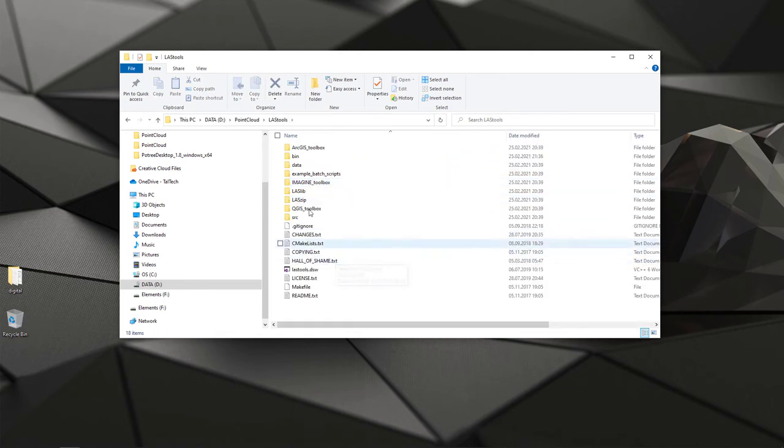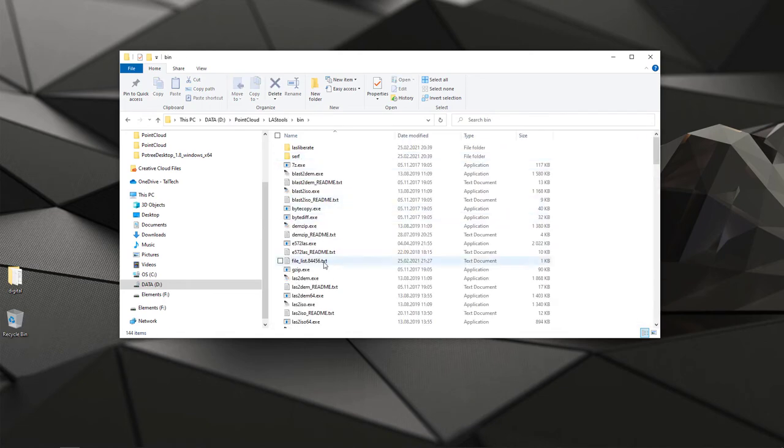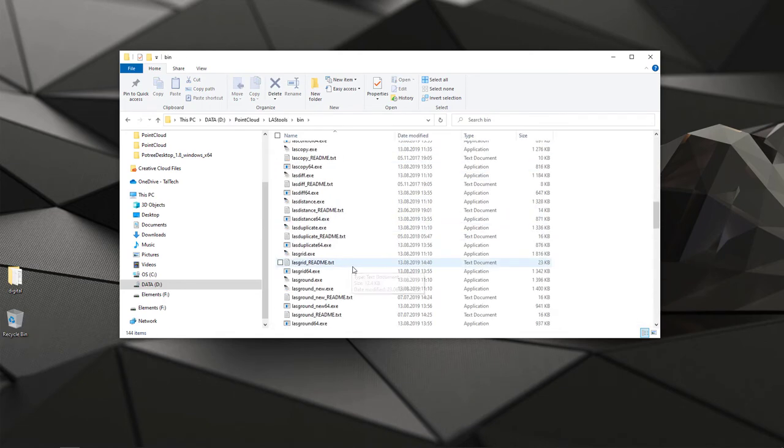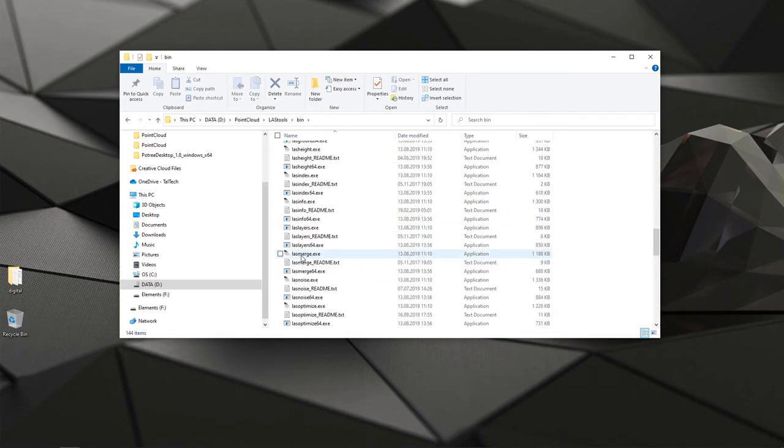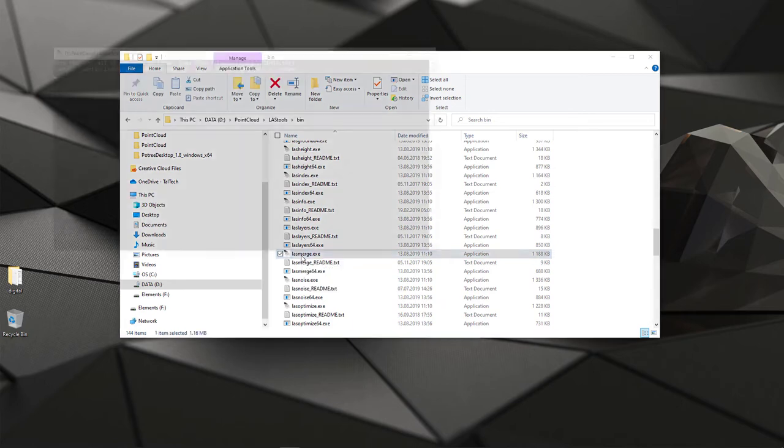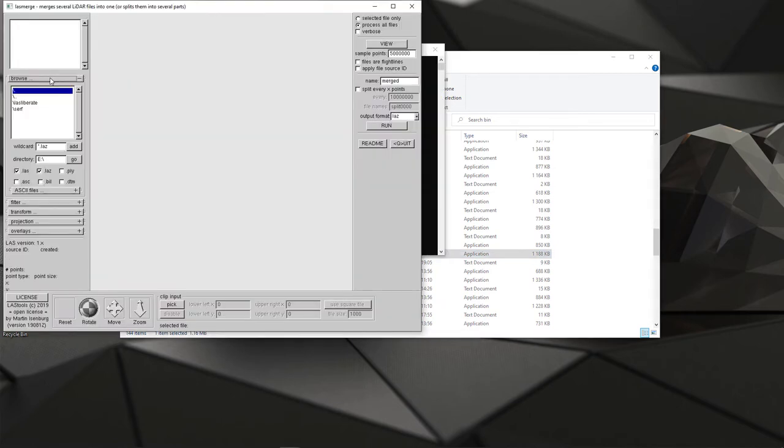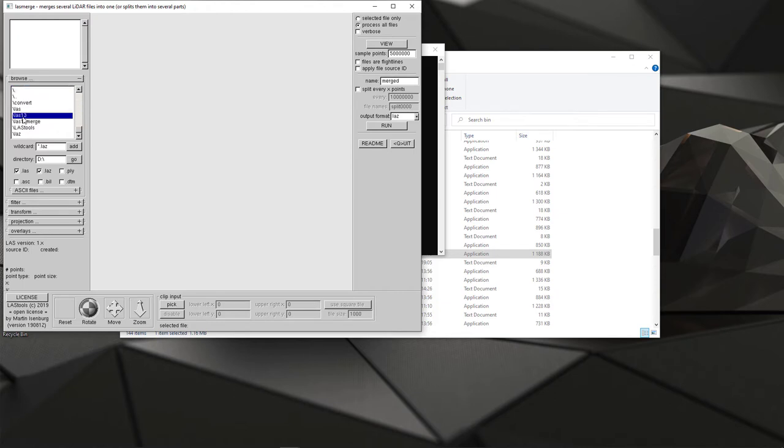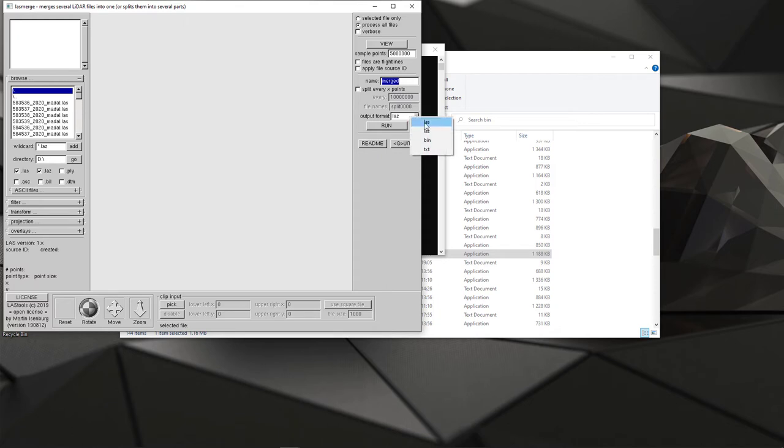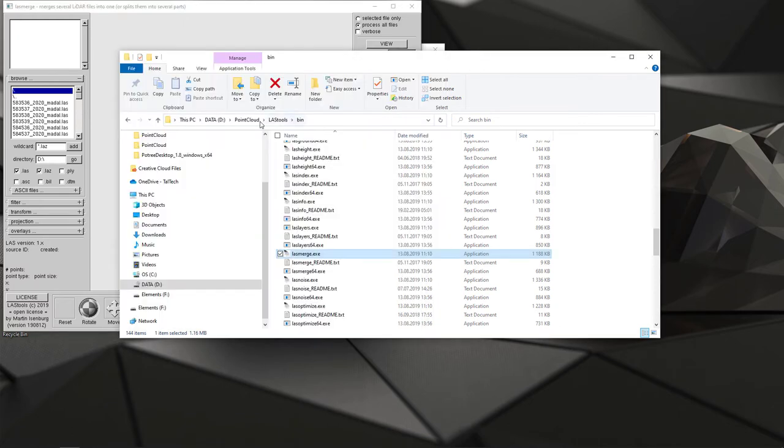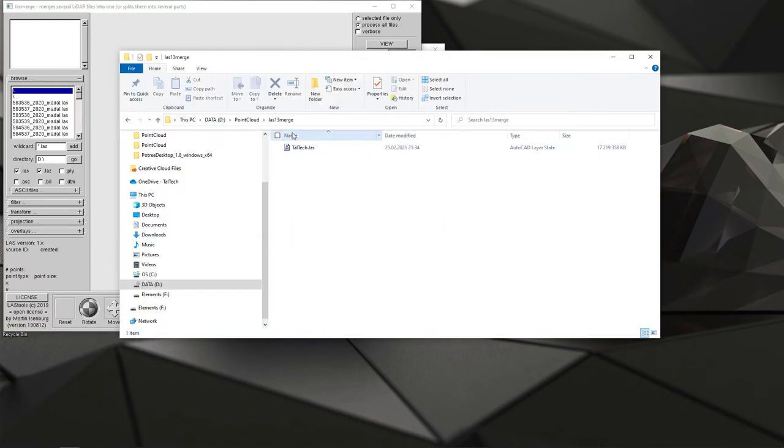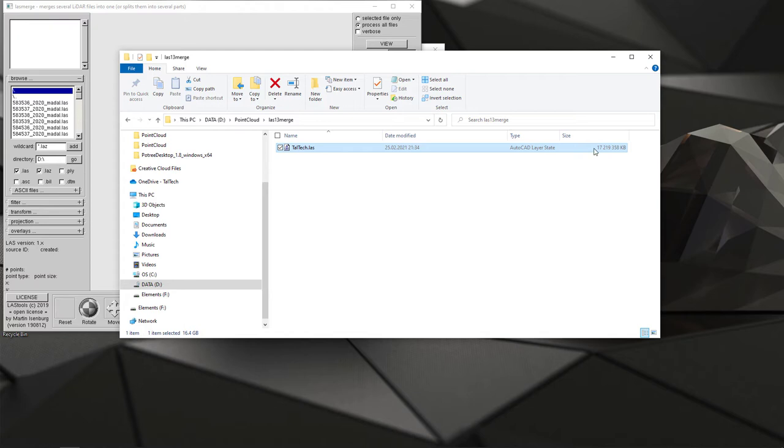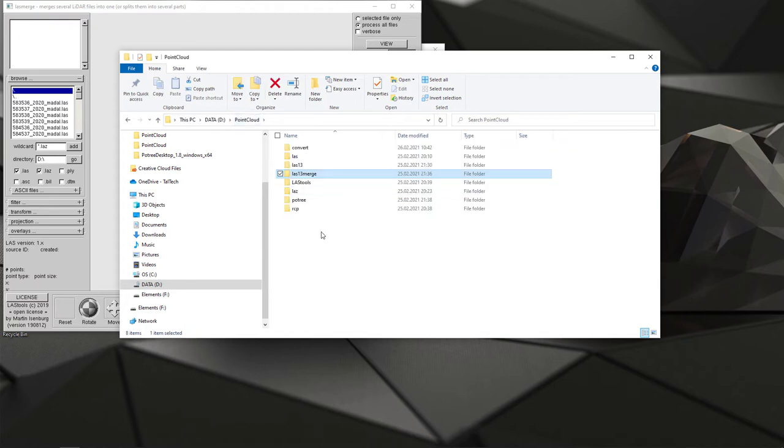From here I'm selecting LAS merge, again I'm selecting the source folder point cloud and LAS 1.3 older format. Once I pick all those 12 files, I can now give a name, it's up to you what you give, output format LAS and then run. As a result you then have a merged file which is almost the same as single files combined, so 17 gigabytes.